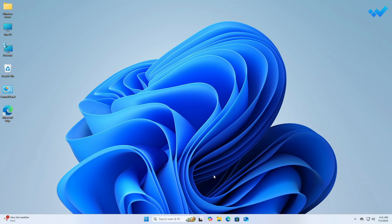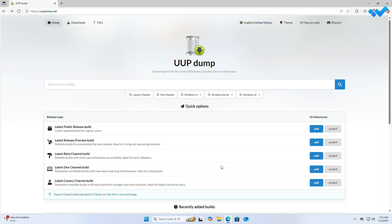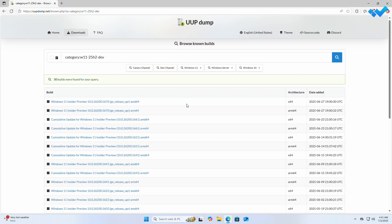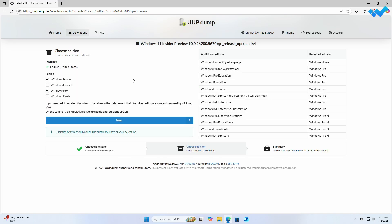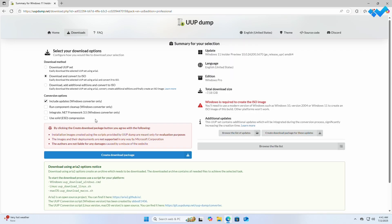To get the Windows 11 25H2 ISO right now, fire up your browser and go to the following site. Here, click on Windows 11 and from the drop-down, select 25H2 dev. Choose the latest build according to your architecture and then select your language and click on Next. Choose the edition you want and deselect the rest and then click Next. And now, click on Download Package.